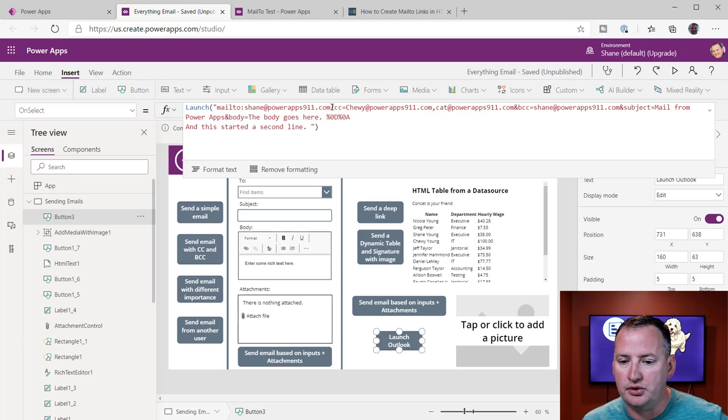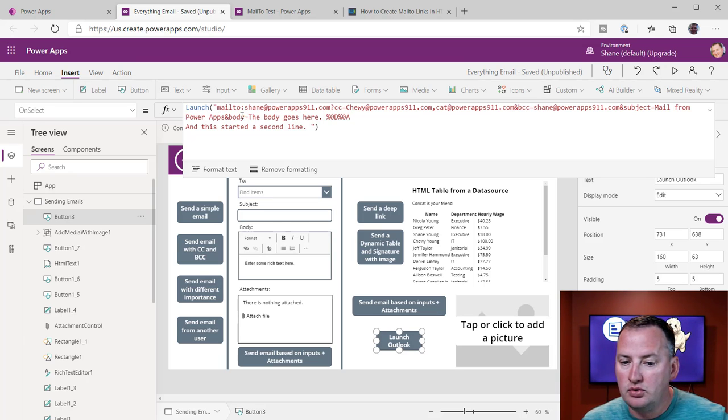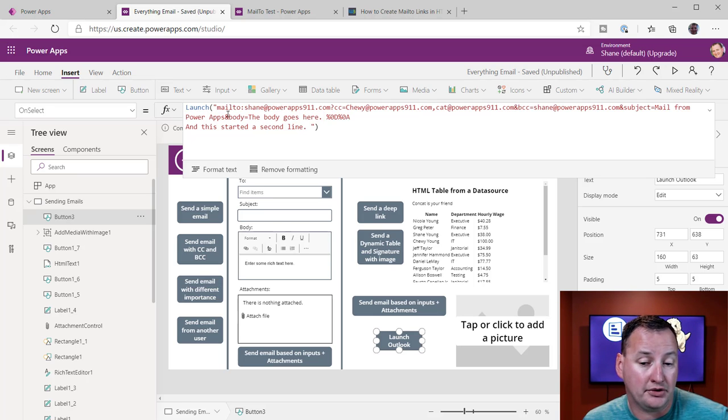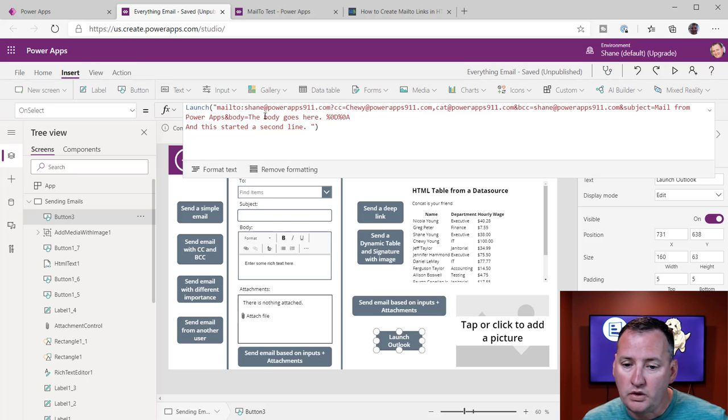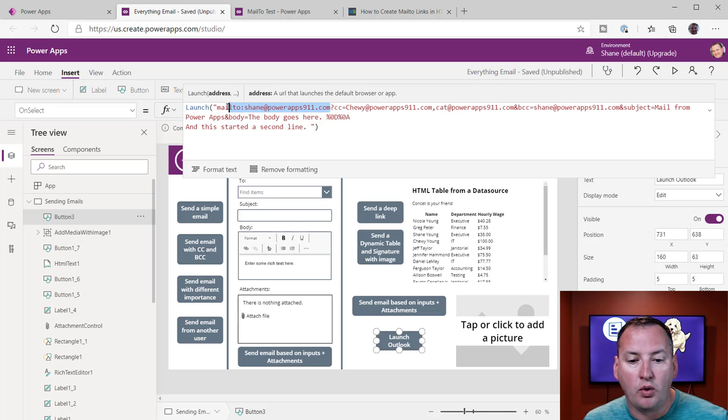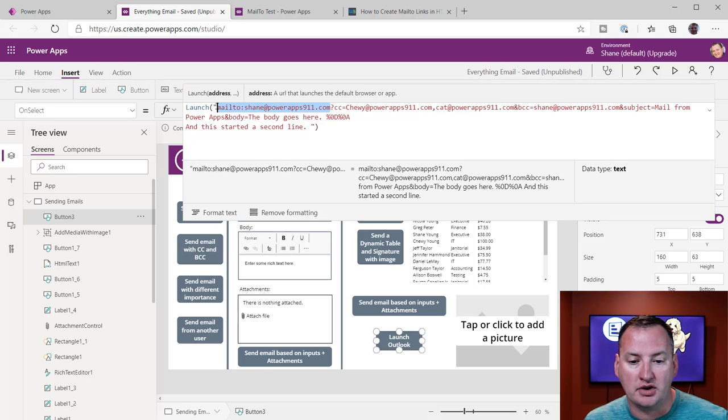And so in this case, what we're going to do is we're going to craft out some email. So we're just going to say mail-to, and so it's mail-to, colon. Notice it's all in quotes. It's a big string. It's an HTML string. Shane at PowerApps911.com. So that's all that's required with a mail-to function, just that little bit.